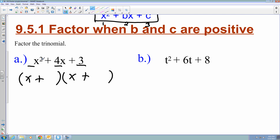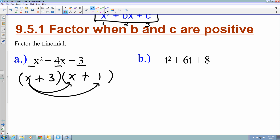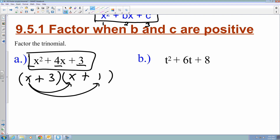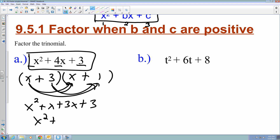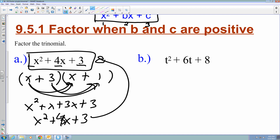The two numbers I'm looking for are 3 and 1. If I FOIL this out, I get x squared plus x plus 3x plus 3, and when I combine like terms, I get the original trinomial. That's a nice way to check your answers to figure out if you factored correctly.